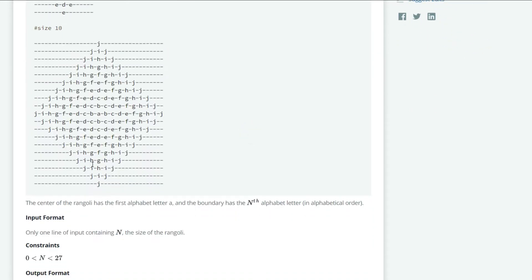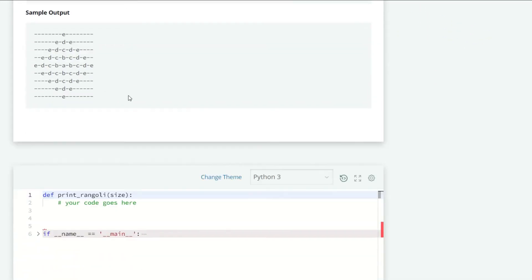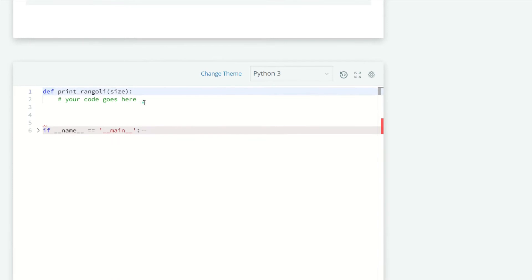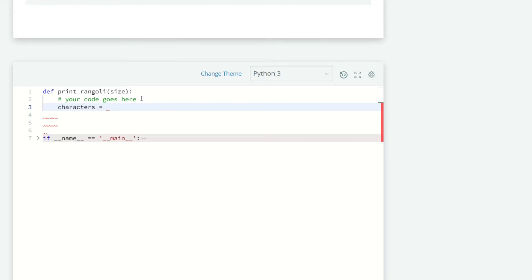Here we want a character string for all characters from A to Z. We could write the string like this, A B C, but we have a Python inbuilt module that will help us to do that. The string module, string.ascii_lowercase, it will return a string from A to Z.